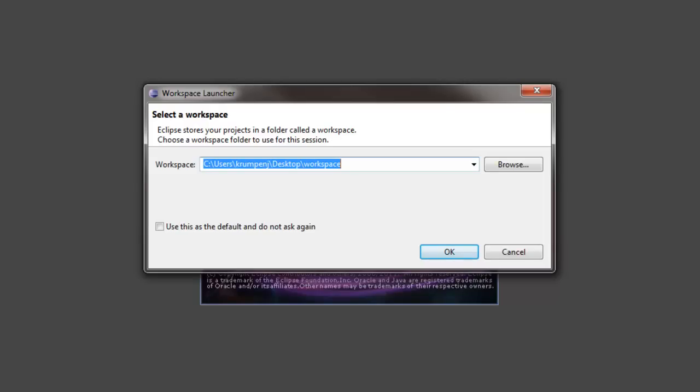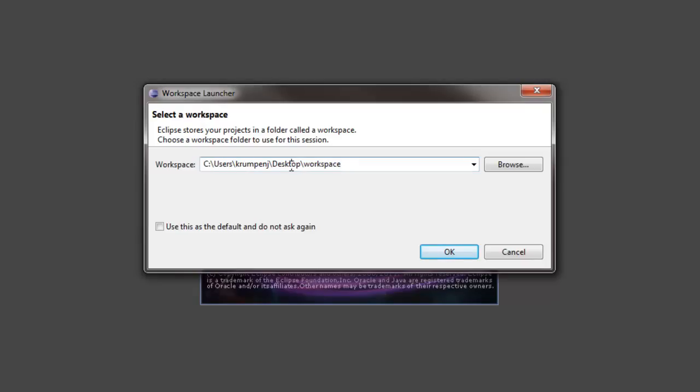You should basically pick one workspace on your computer and that is your workspace all the time. Each project within that workspace folder gets its own folder. So it's not a bad idea to first pick a place for your workspace that's easy to find. I'm choosing my desktop but you might prefer your documents folder or something similar.